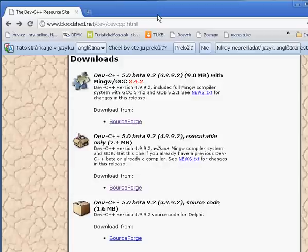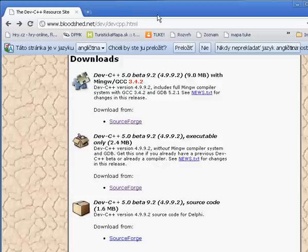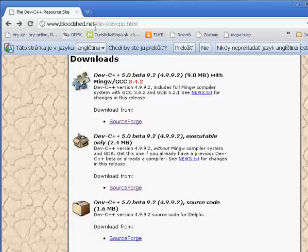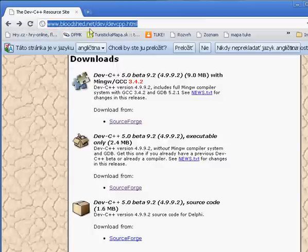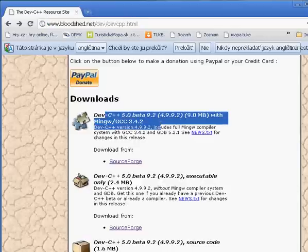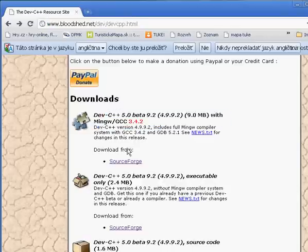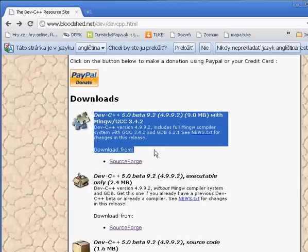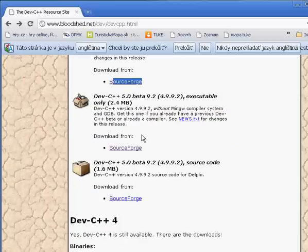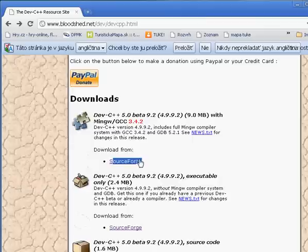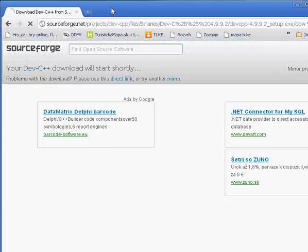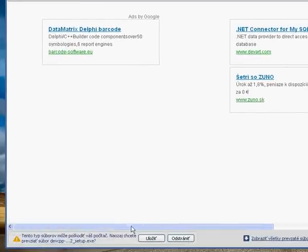First we need to download some program and it's actually a compiler but don't bother what compiler is for now. Just go on this page, type that in browser address and downloads section here and click here. Remember on this link, don't click on others, just this first link and it will transfer us to another page.